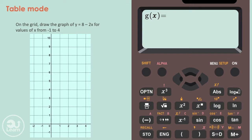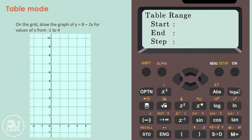Next, we press equals on our calculator. If you see the g function, press equals again. For where it says start, type the lowest x value on the graph. For this question, we're told that is minus 1, so we type minus 1 in. After, we press equals and type the last x value on the graph, which is 4.